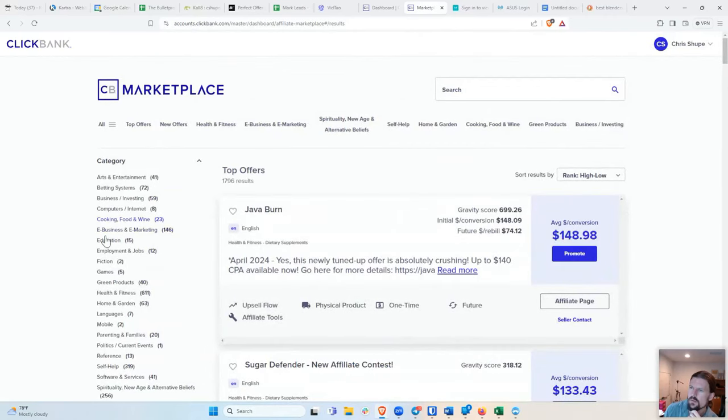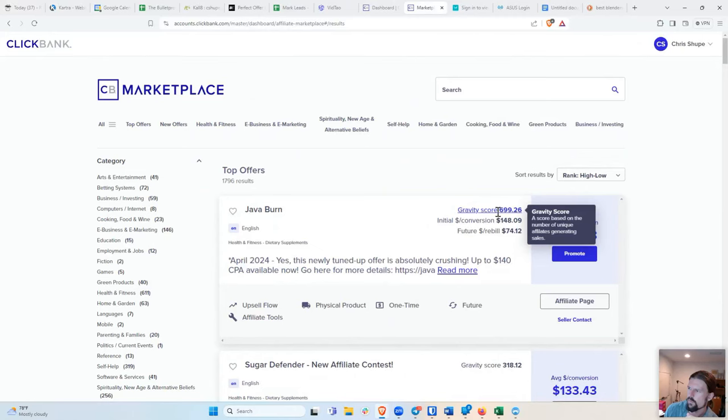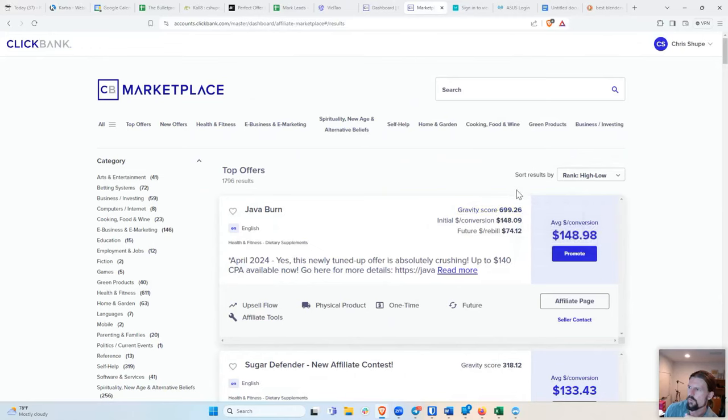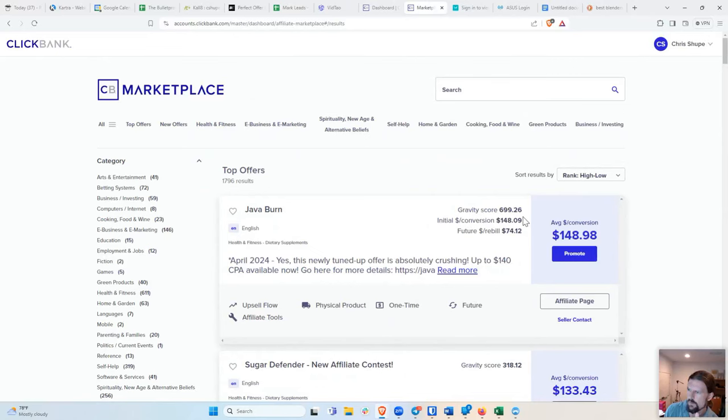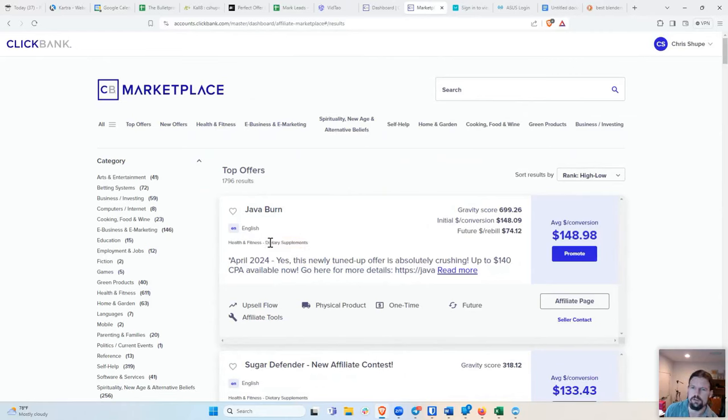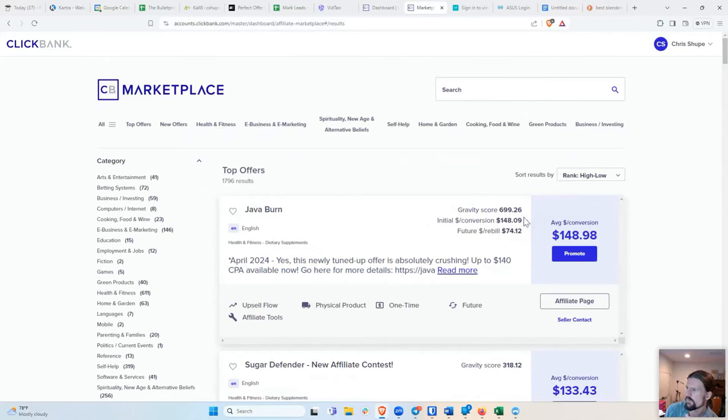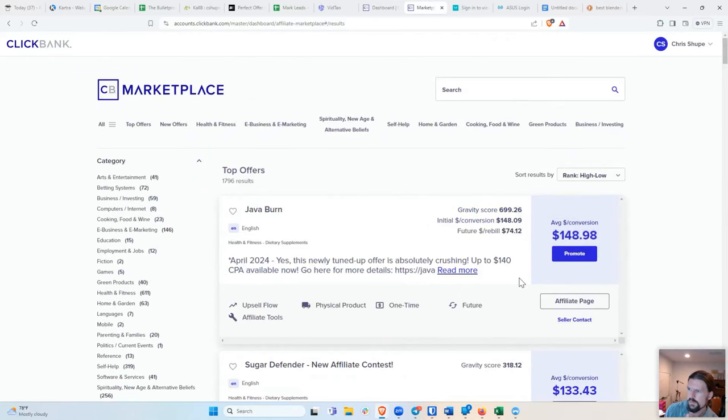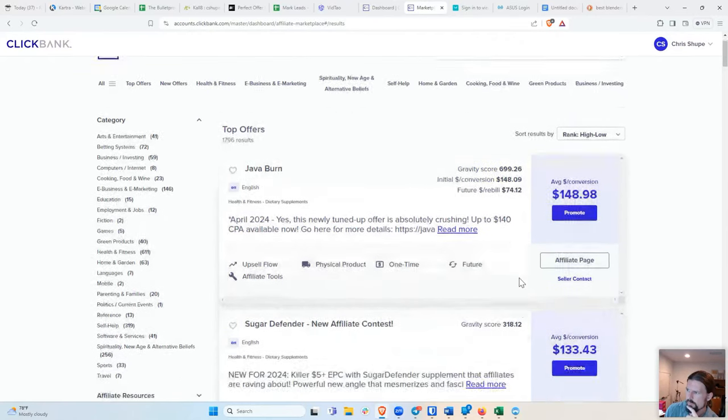Now, the way ClickBank works is it's organized by this thing called a gravity score. So gravity score is a score that's given based on the number of people who are making sales of this product. So the top offer right now is this thing called Java Burn, which is a health and fitness dietary supplement, which just judging by the name, I suspect that it's a weight loss supplement. And so if I look at the numbers here, this is the highest gravity score. That's why it's at the top of the list. The next one is less than half, which is interesting.